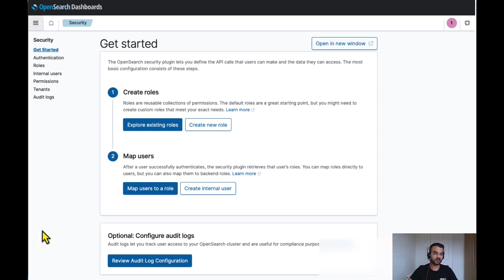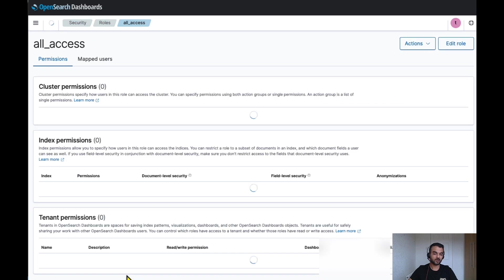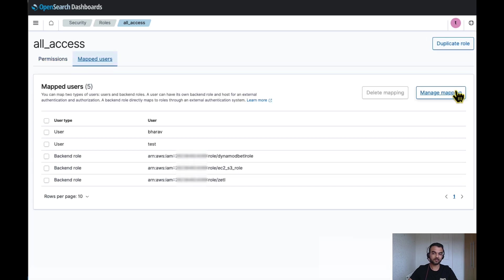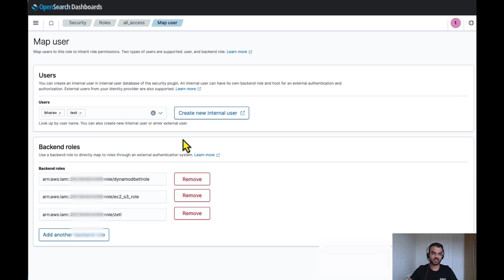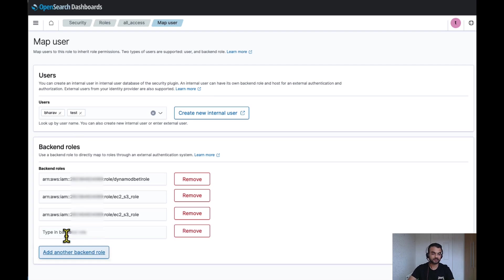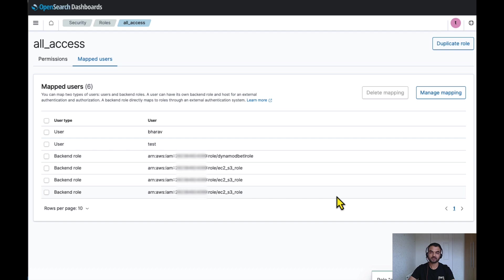Go to security. Click on roles. All access. Click on map user, manage mapping, and now add full IAM role ARN here. And click on next.